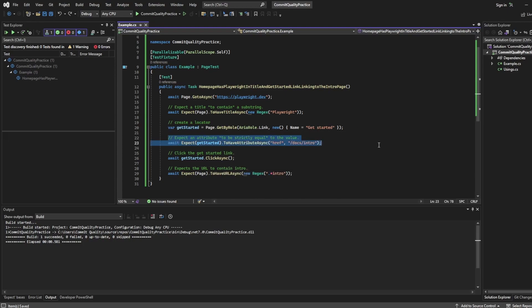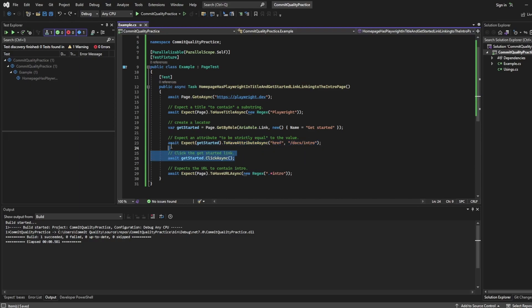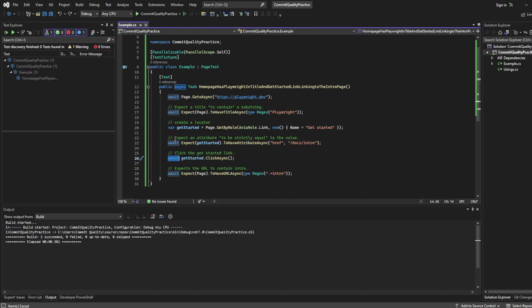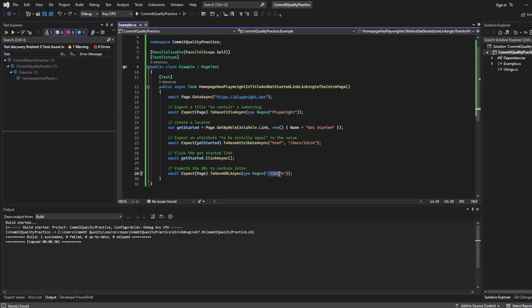We're having another assertion here, which we're expecting this get started locator to have the attribute href, which includes docs and intro. In the next line, we're saying use this get started locator and click it. So we're saying, okay, I want to get this get started locator and click on it. Once again, we're awaiting everything, which is very important because this is all asynchronous. And then we do another expect, which is expecting the URL to have or to contain the word intro.